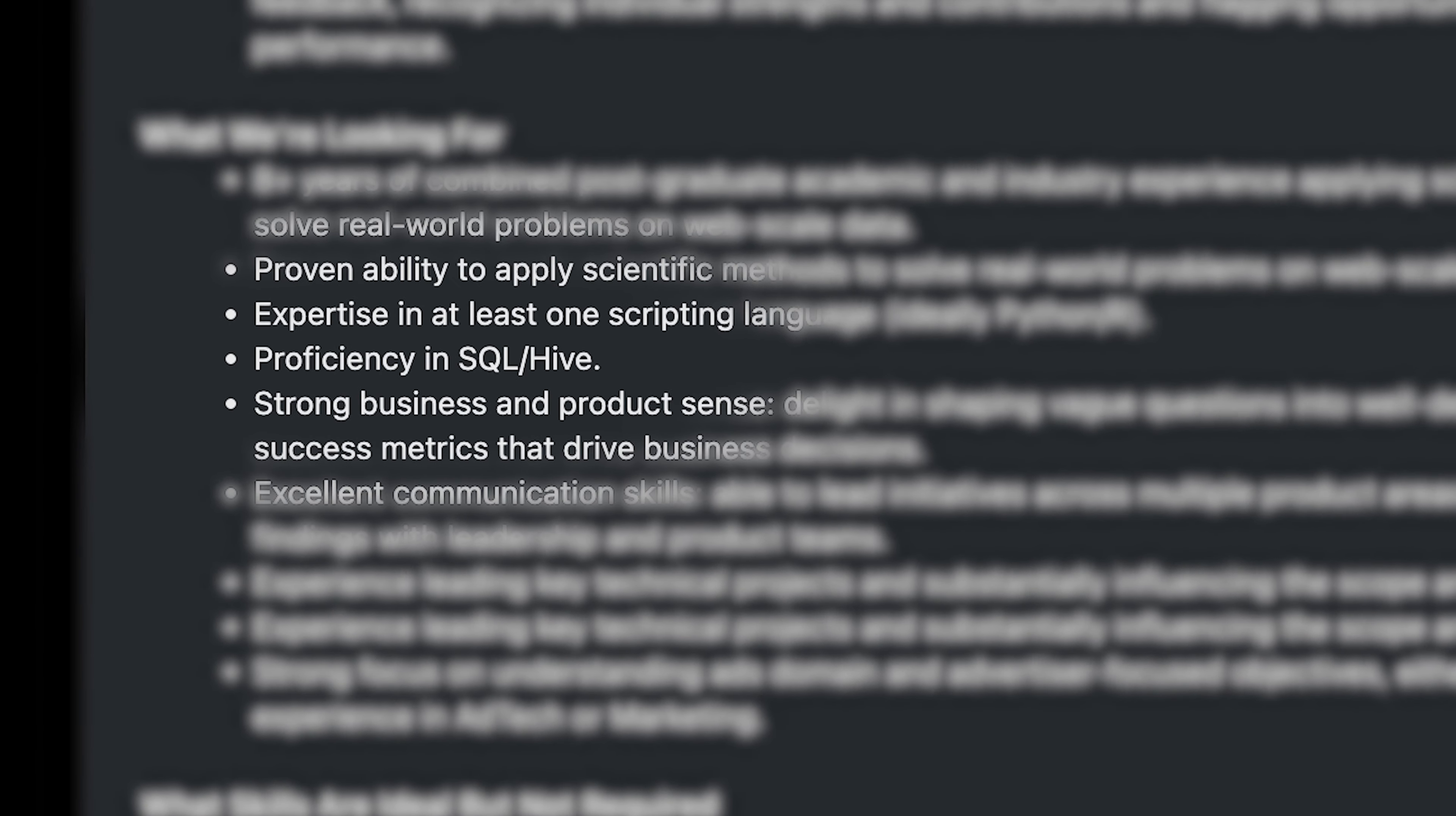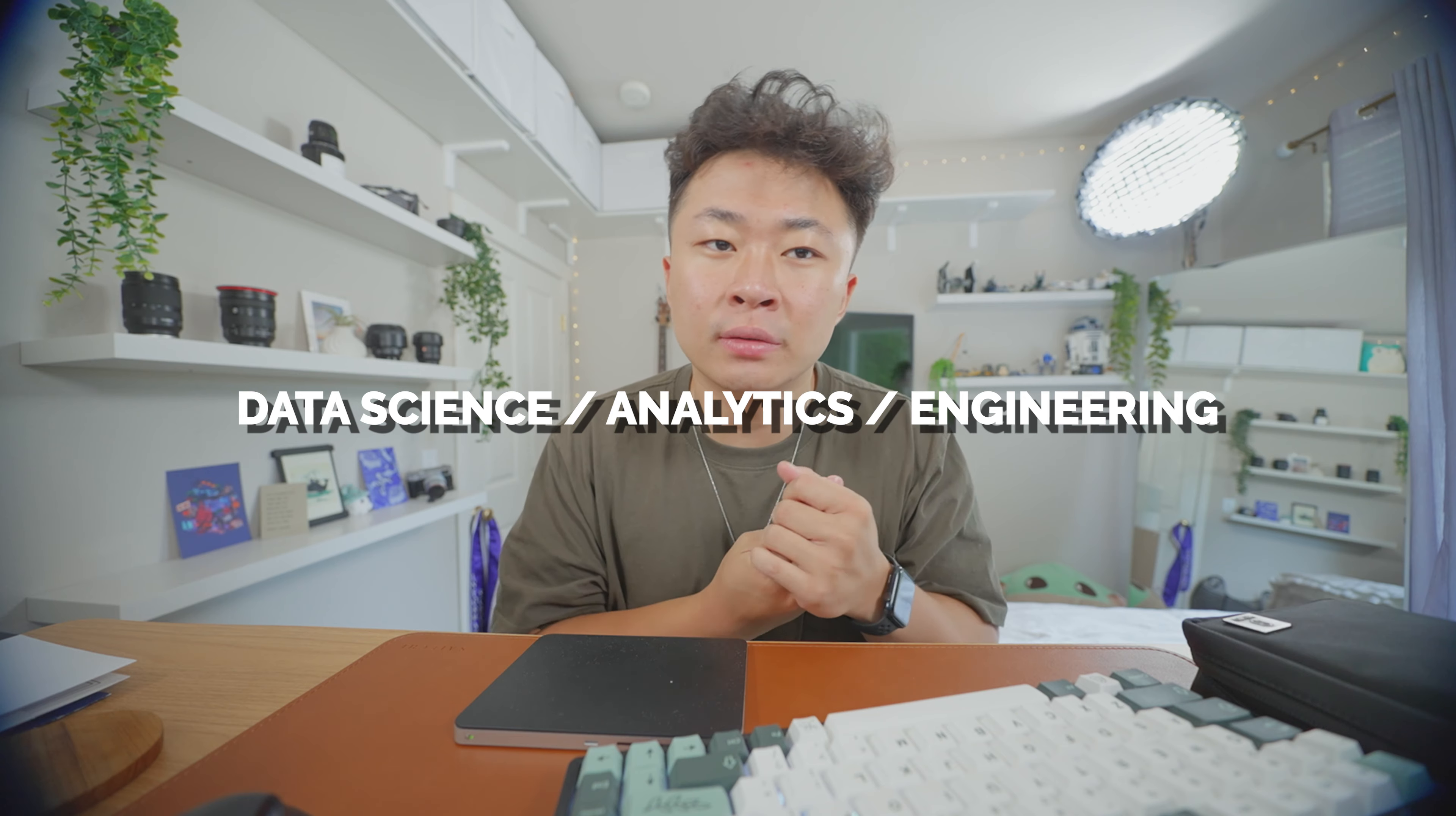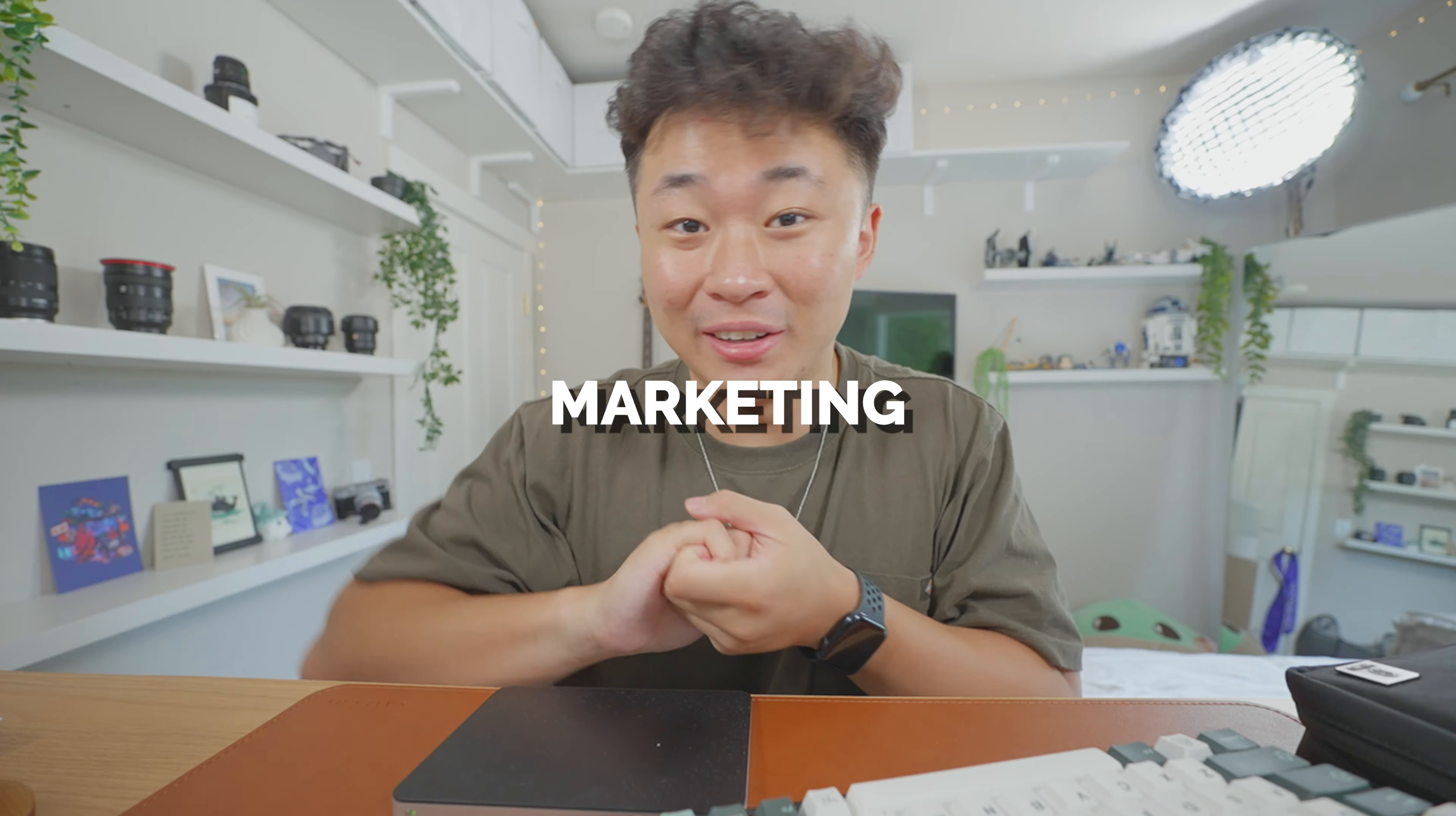Because nearly every position has SQL written in the job description, whether it be project management, data science, analytics, engineering, business intelligence, finance, to design, software development, to even marketing. Every type of tech position would love for you to know SQL because yet again, it brings more value to you.